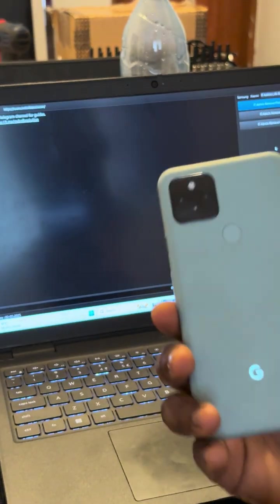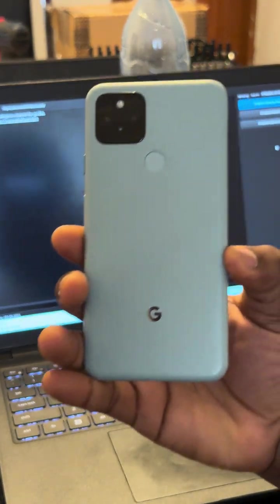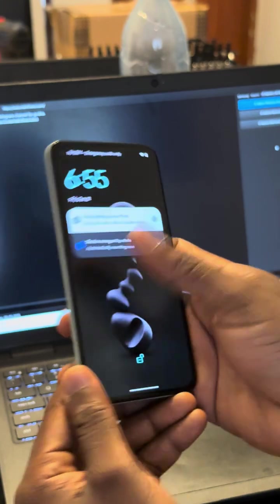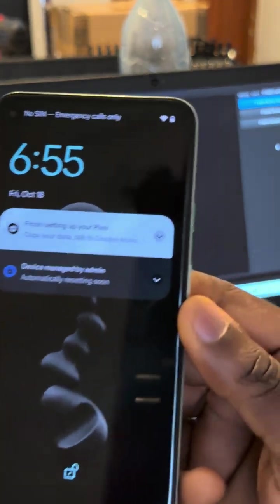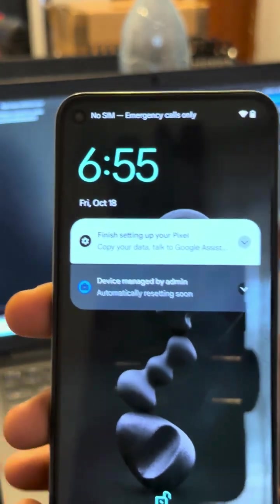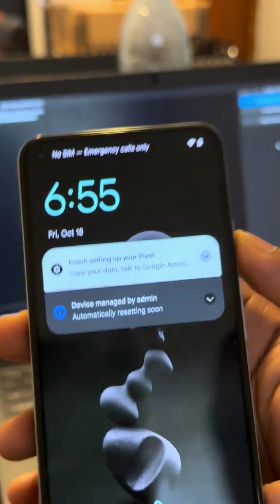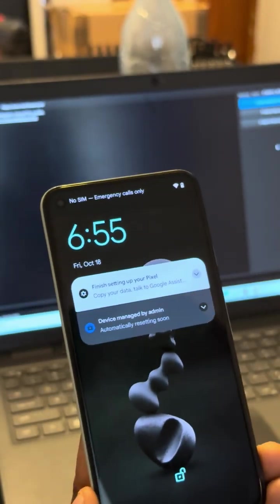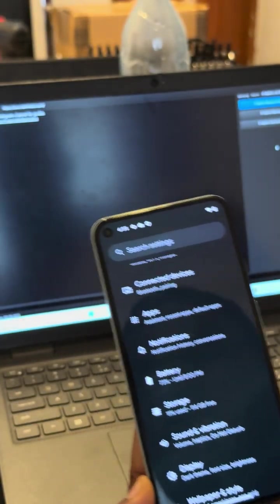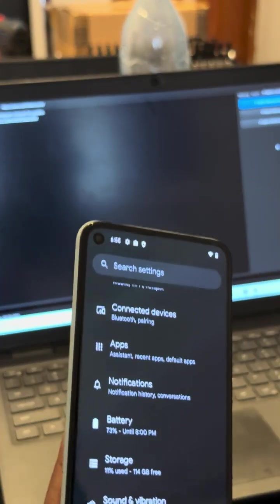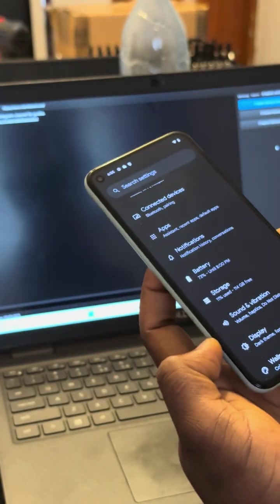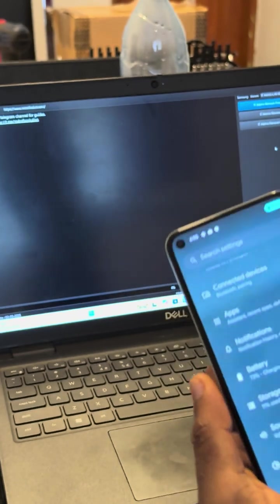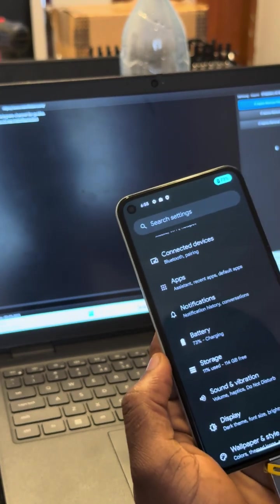This is a Google Pixel 5, you can see there. I'll just zoom in so you can see device managed by admin. What you need is a USB cable, the phone, and the MDM tool which you can contact me about or you can buy it.